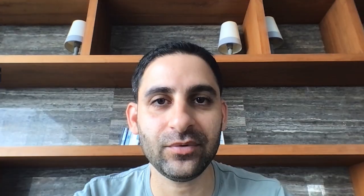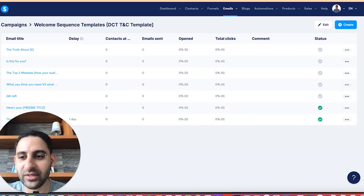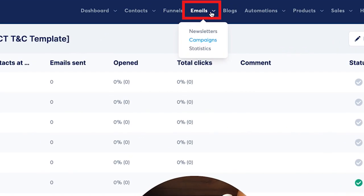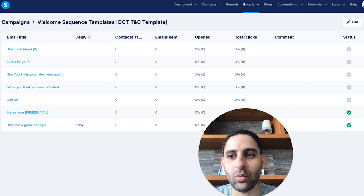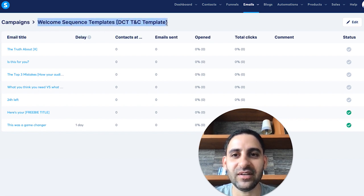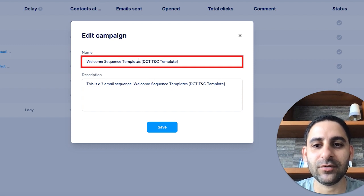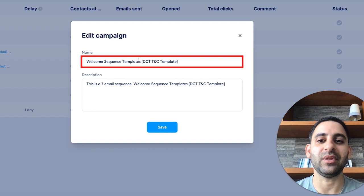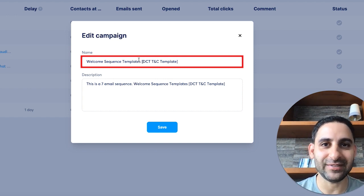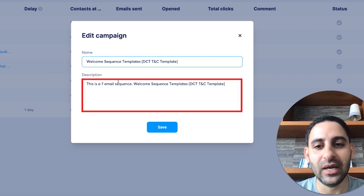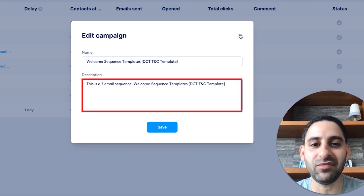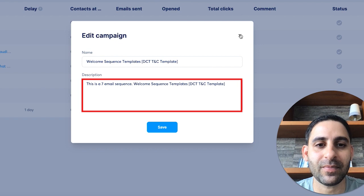Now I want to show you what happens after you install the email sequence in your system.io account — how to customize it and set up the automation so you know which email goes first, which goes second, and what the time delay is between them. Under the campaign feature, hover over emails, click on campaigns. You will see the different emails including the welcome sequence template. You can click on edit to change the name to something you'll recognize — for example, 'email sequence for lead magnet XYZ' — and add a description so you remember which lead magnet or landing page it came from.